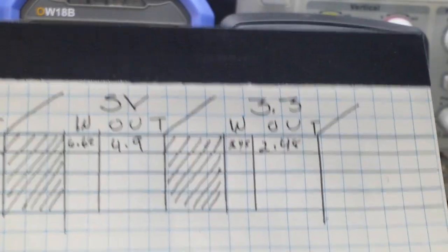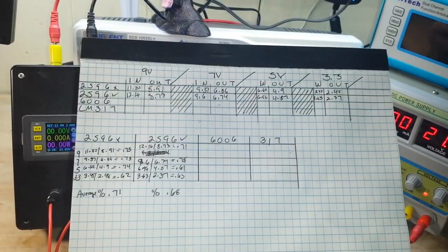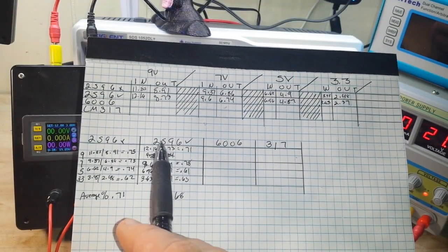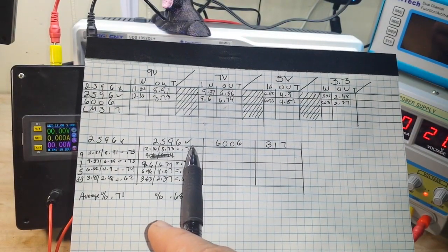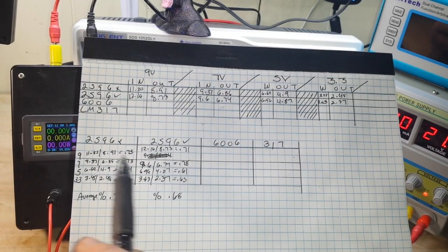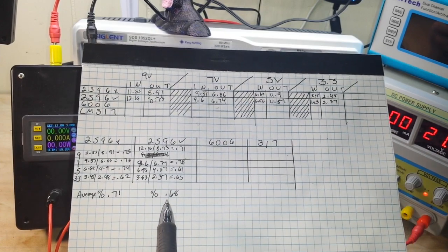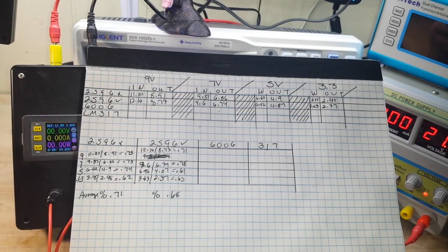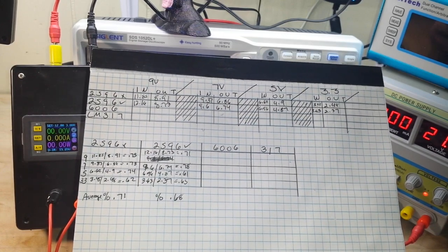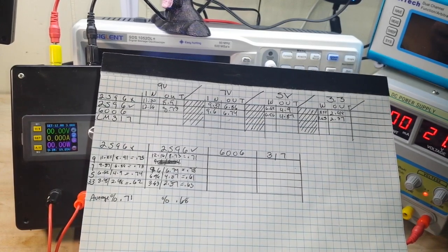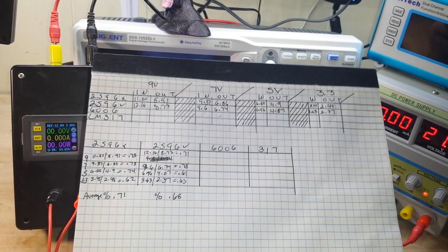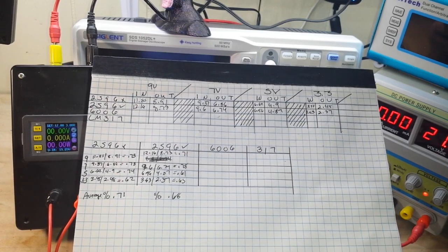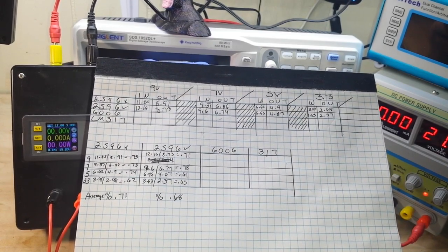Now I will do it for 7, 5, and 3.3. I've completed the math for the 2596 converter with the display. You can see how it stacks up here. But overall, the average is 68%, which is kind of what I expected. The power from that LED, those LED segments, has to go somewhere.